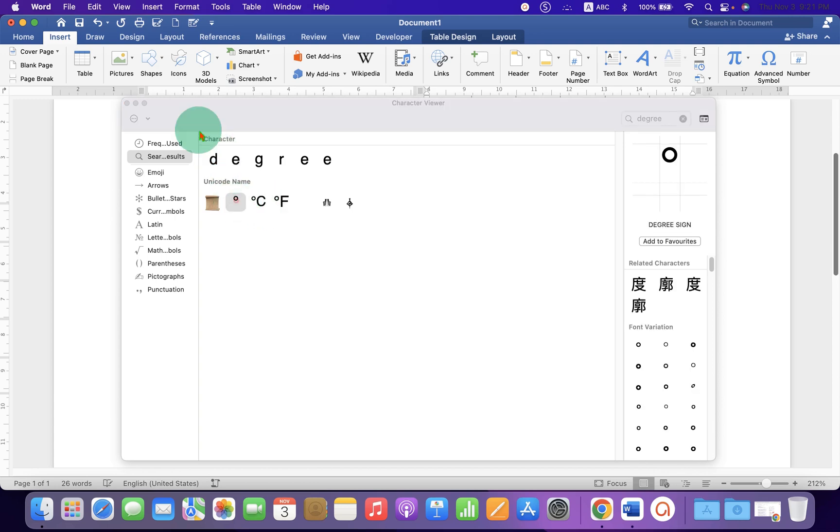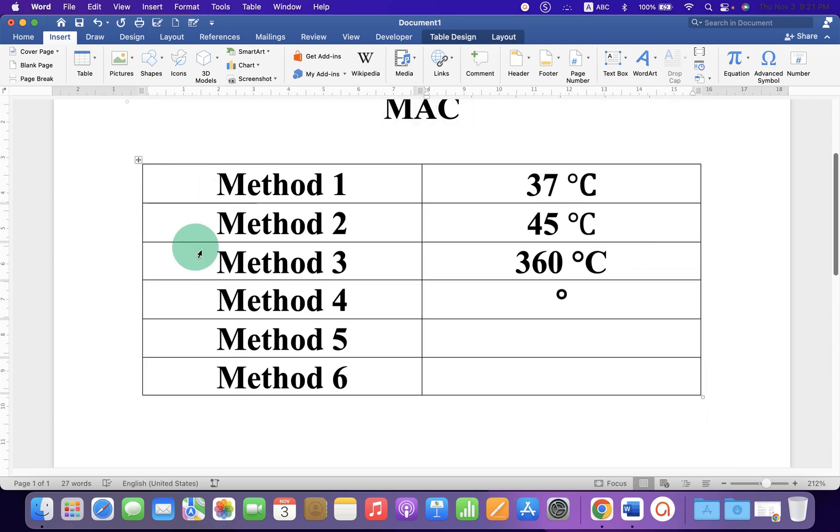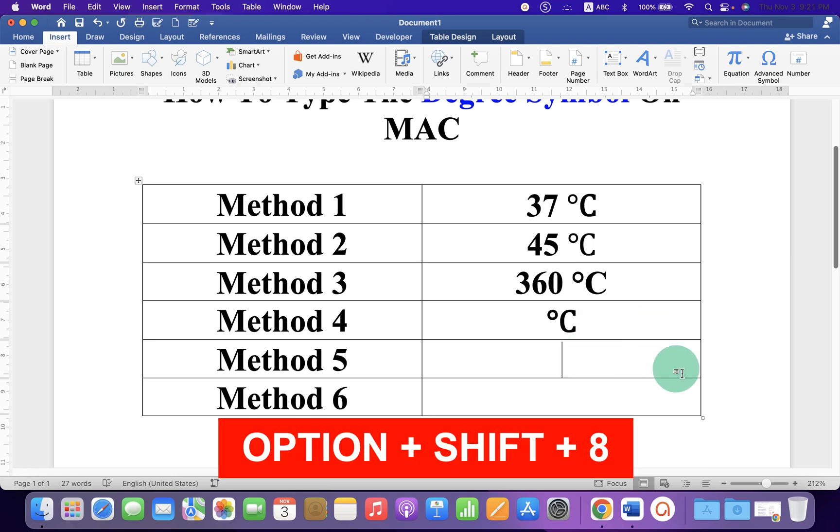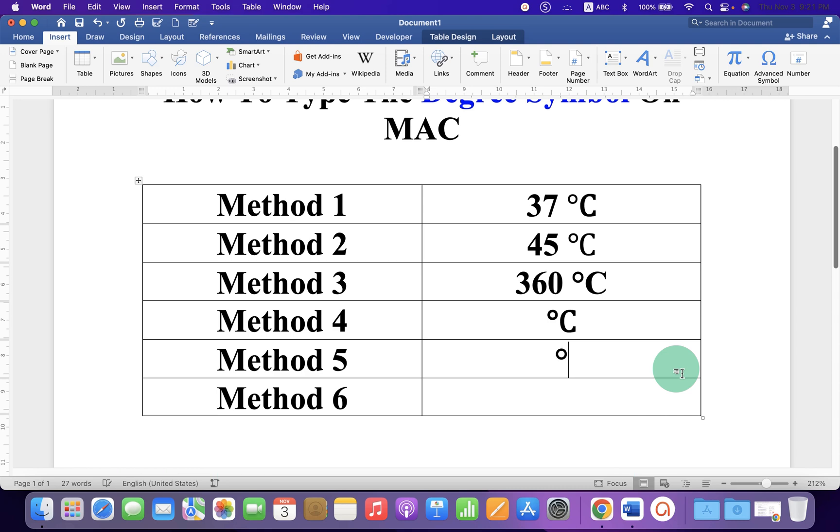Fifth method is a keyboard shortcut. You can press Option Shift 8 on your keyboard sequentially to get the degree symbol.